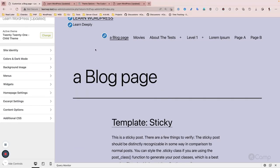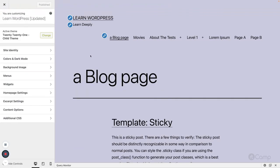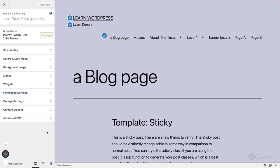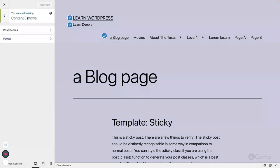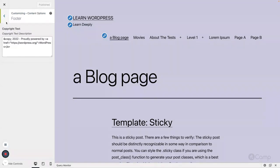After watching this video, try out the customizer settings — see what settings are available, and note that they depend on your theme. Try out publishing, saving as a draft, scheduling, and check how it looks in the database — see the customize_changeset post type and its post_content where all settings are saved. In the next video I'll talk about how I implemented these content options and custom customizer settings.